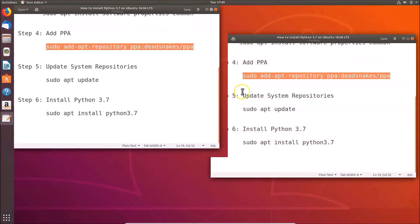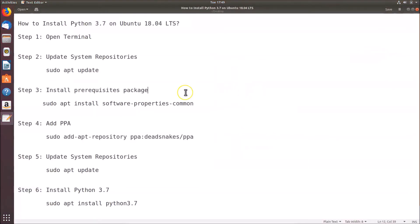That's it! In this way you can easily install Python 3.7 on Ubuntu 18.04 LTS. Thanks for watching — if you like my videos, please support this channel by subscribing. Thanks, bye!